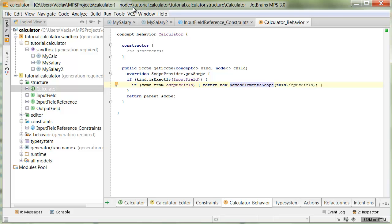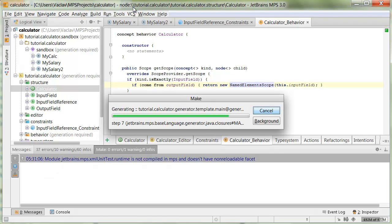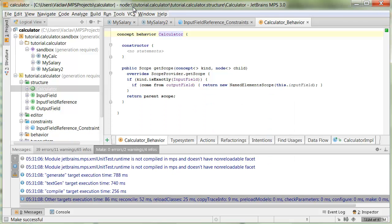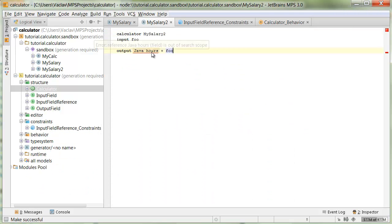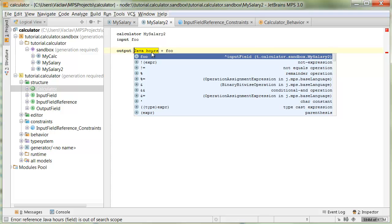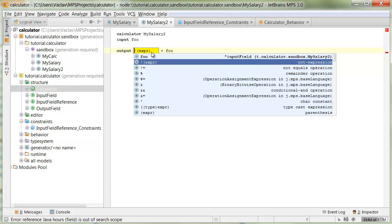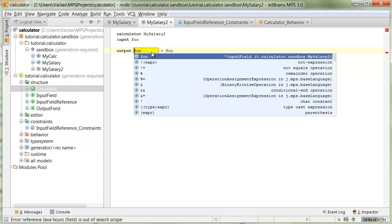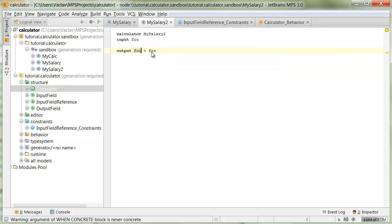And again, correctly, this is marked as out of search scope. And code completion only reveals input fields from the current calculator form. Alright. So, this is scopes.